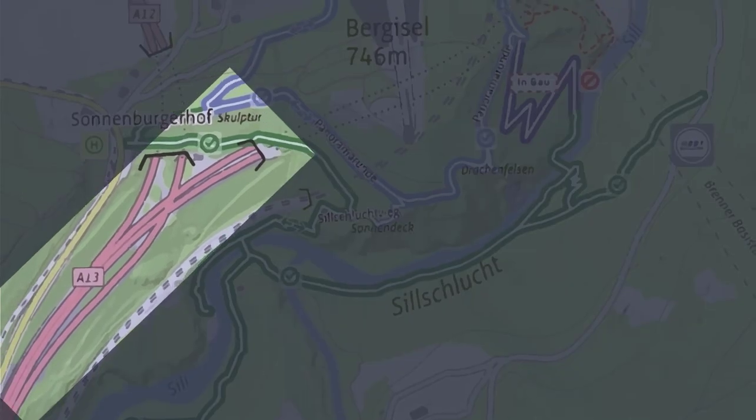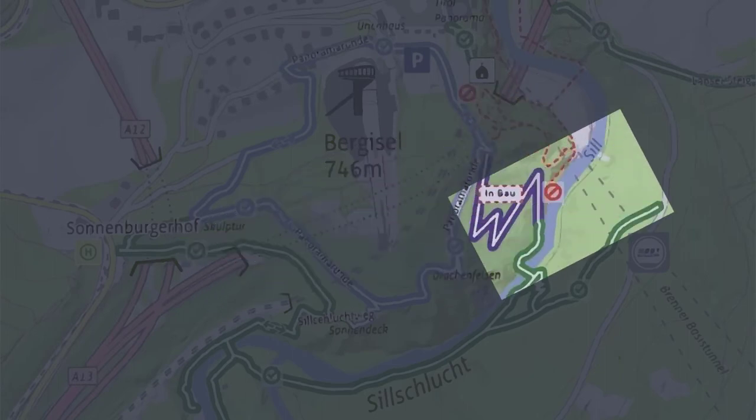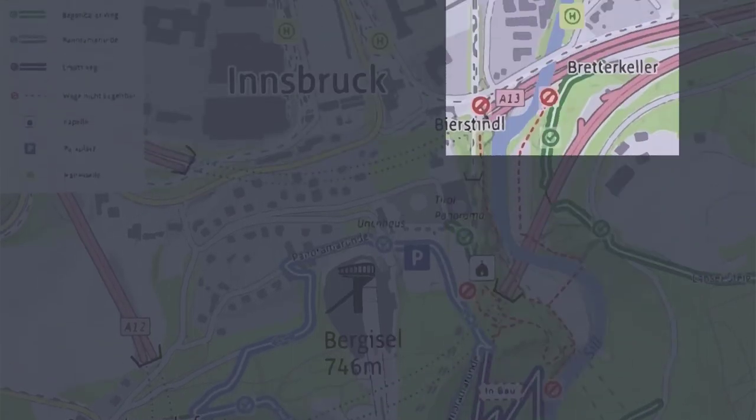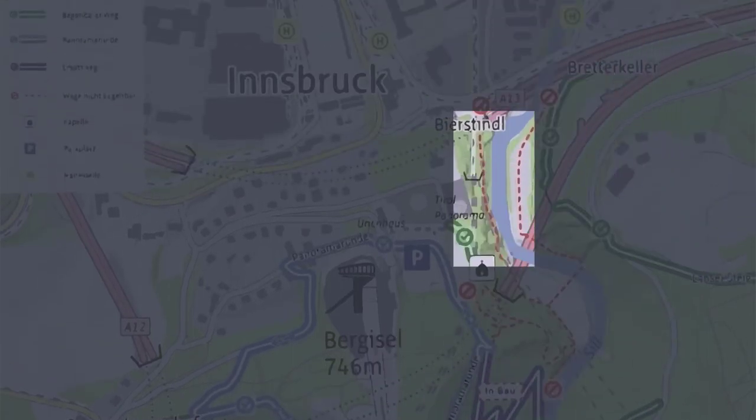There's a highway, a tunnel, a big construction site, residential houses, and the river has been straightened.